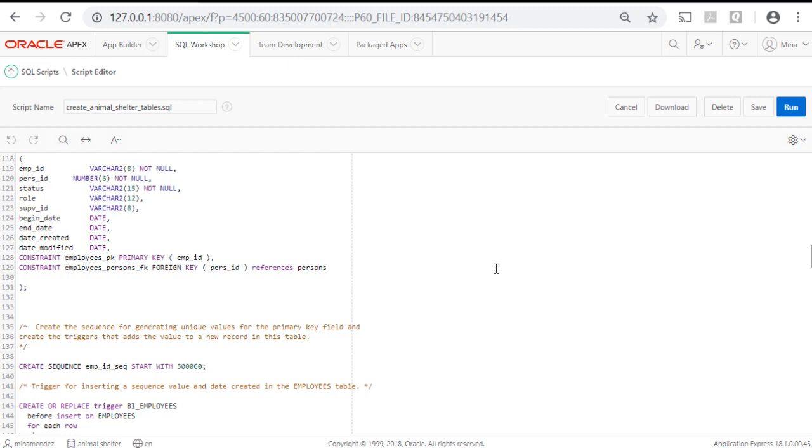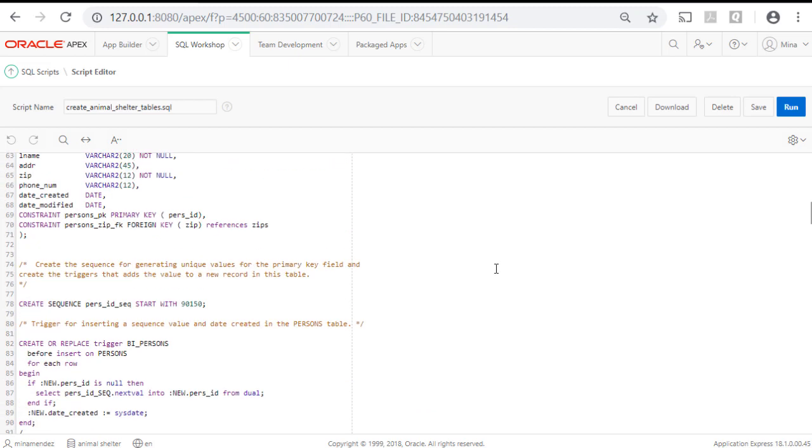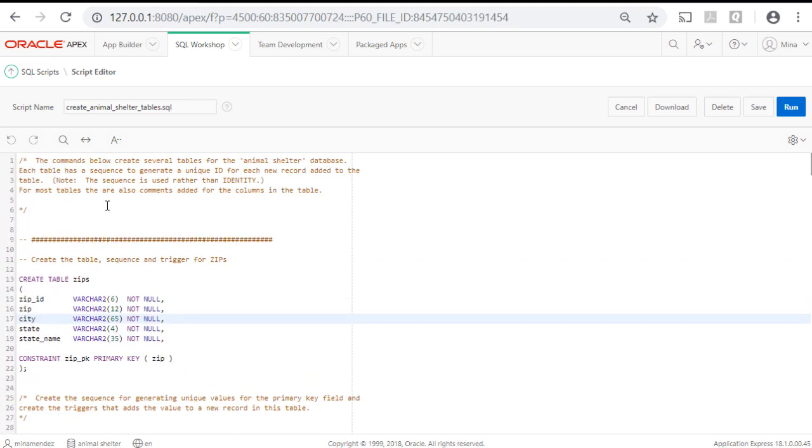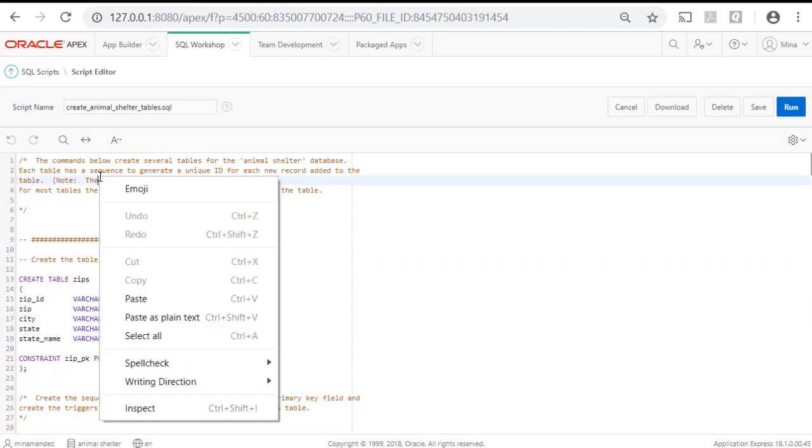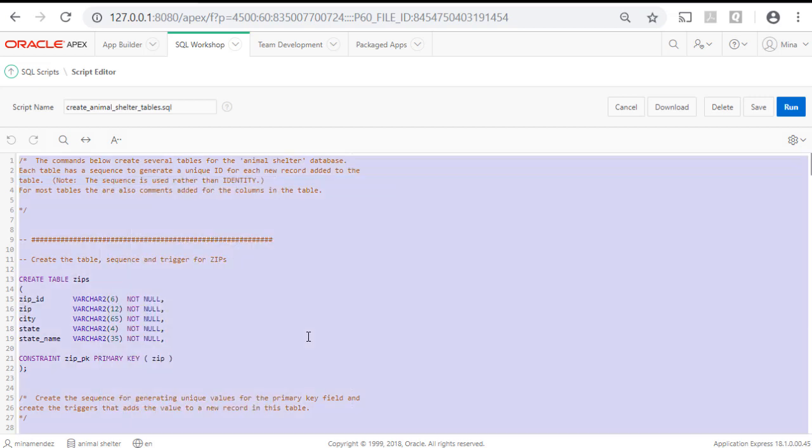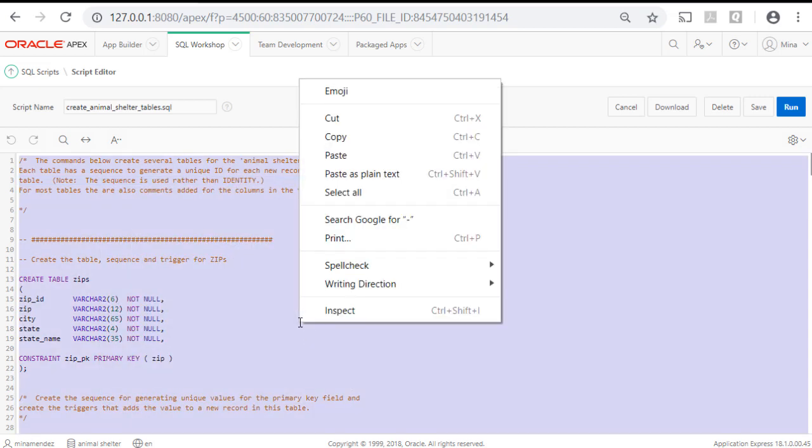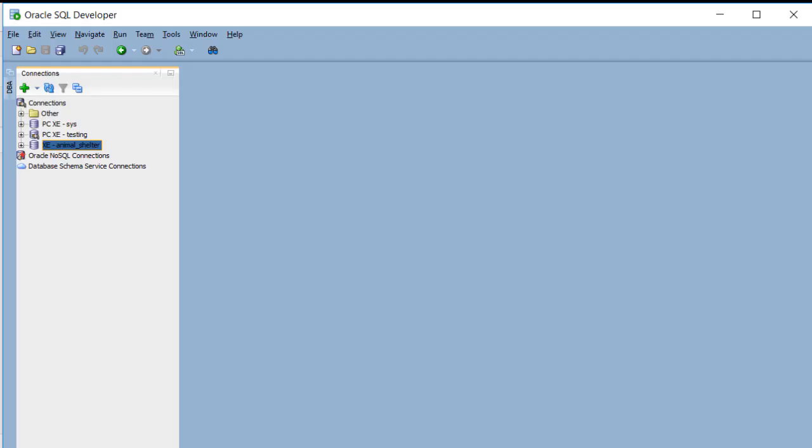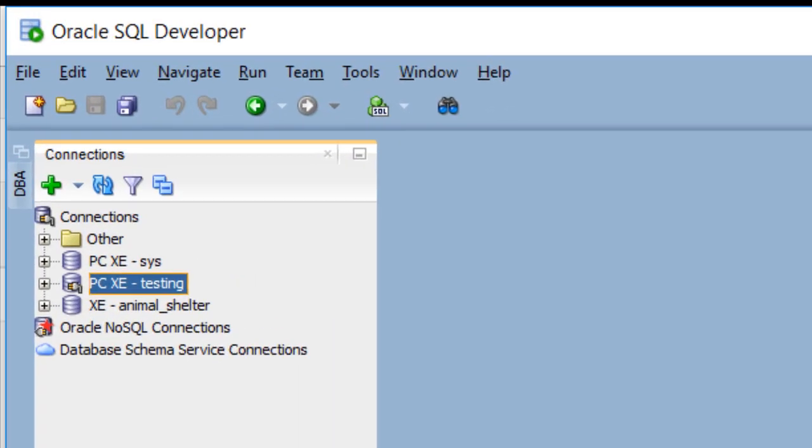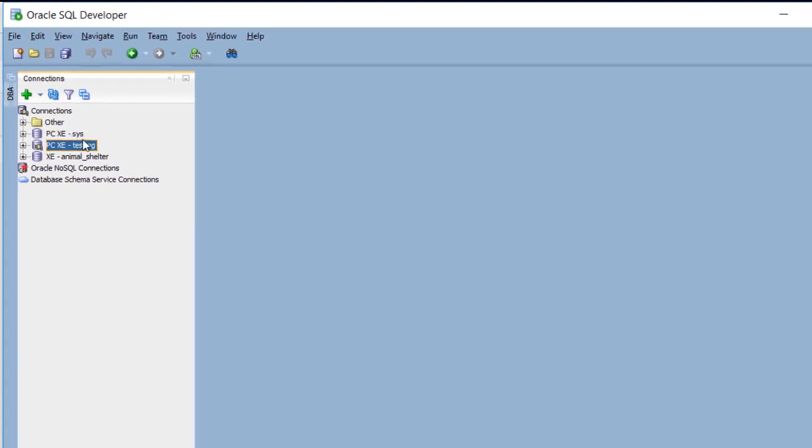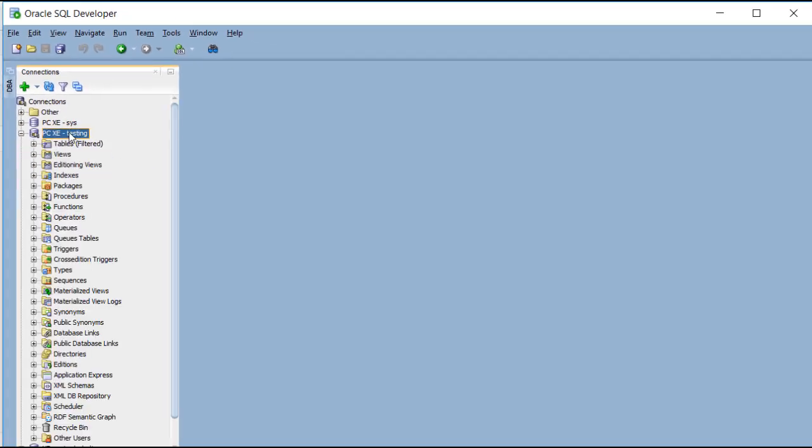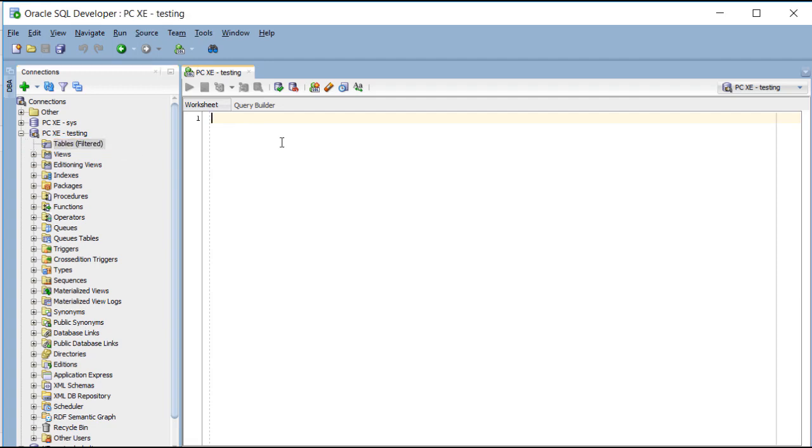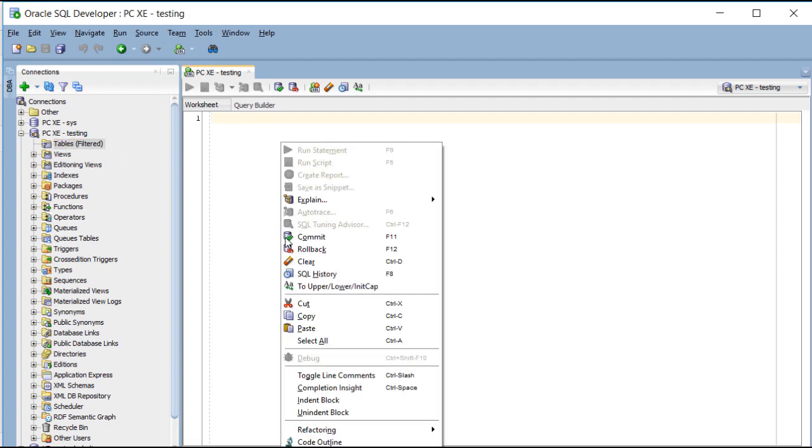If I take these commands, I'm going to do right-click and select all, and then right-click and copy. And I go to SQL Developer, and I've created an account called Testing, and I'm going to connect to that. Notice that I don't have any tables.